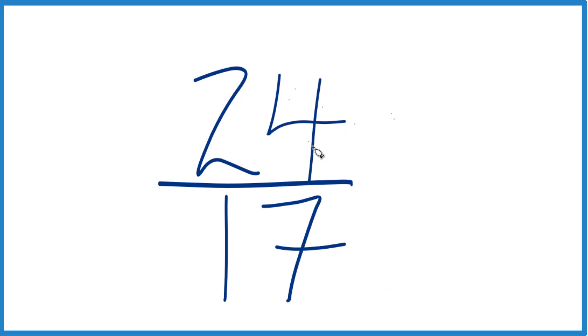So to simplify 24 seventeenths, we need to find a whole number that goes evenly into both 24 and 17. We're looking for the greatest common factor.